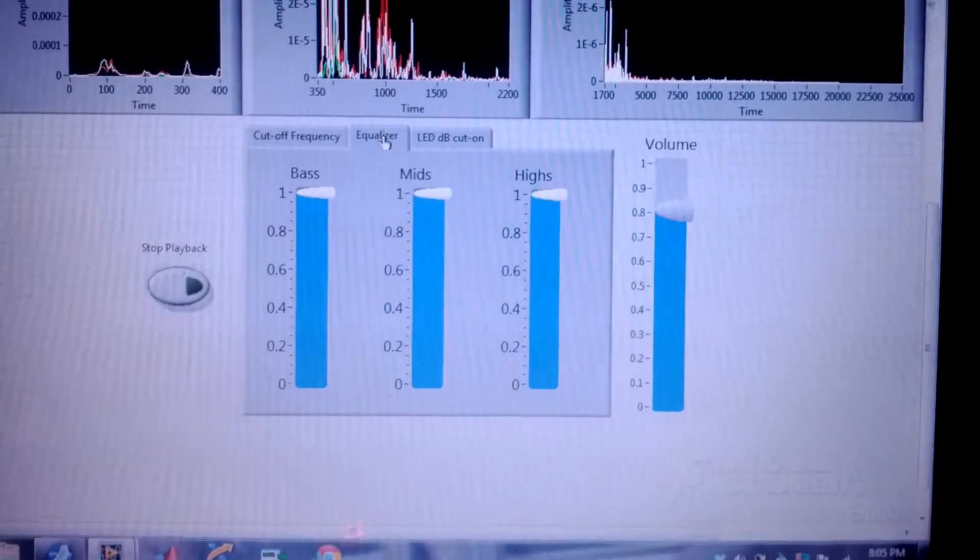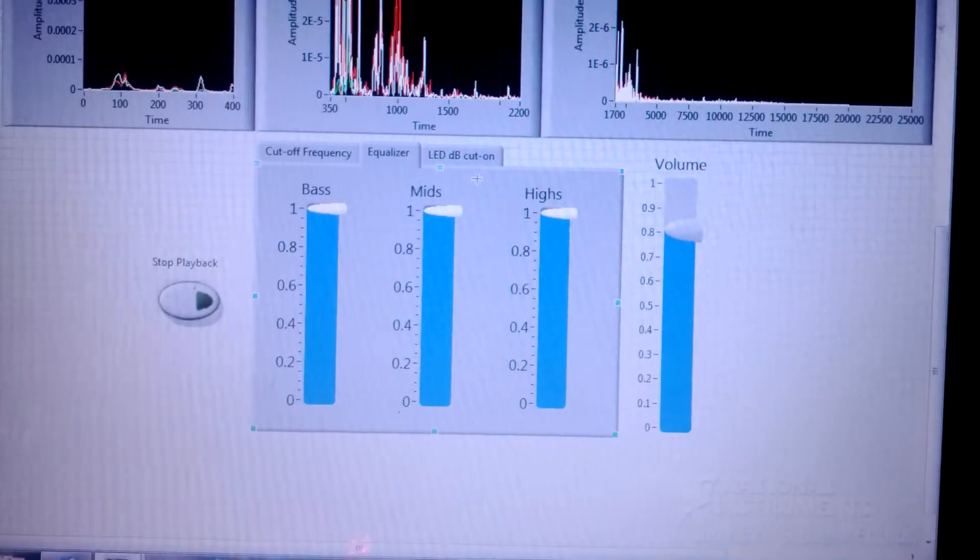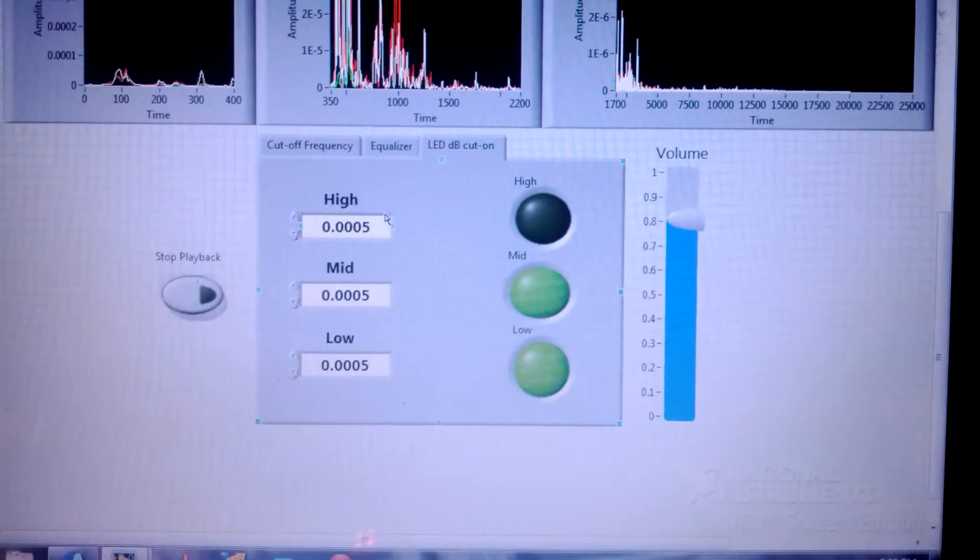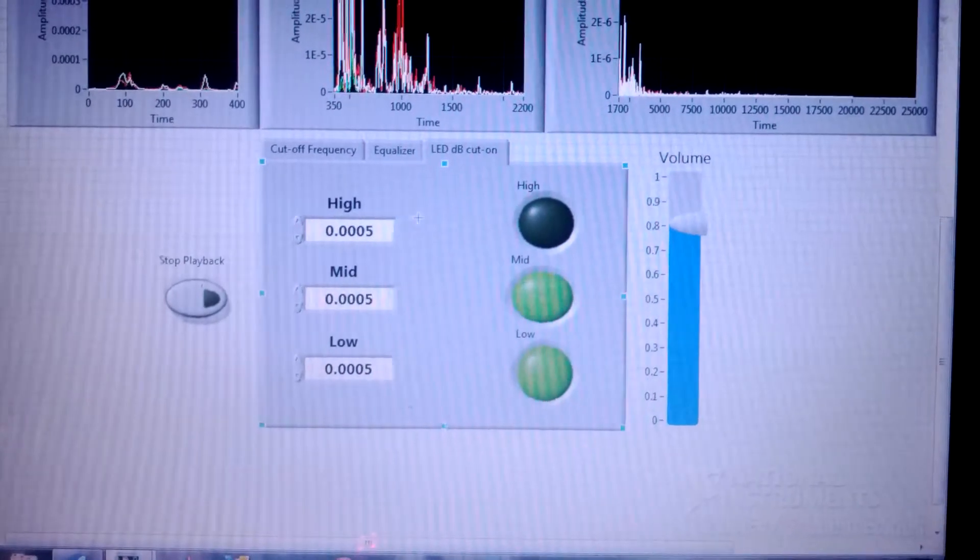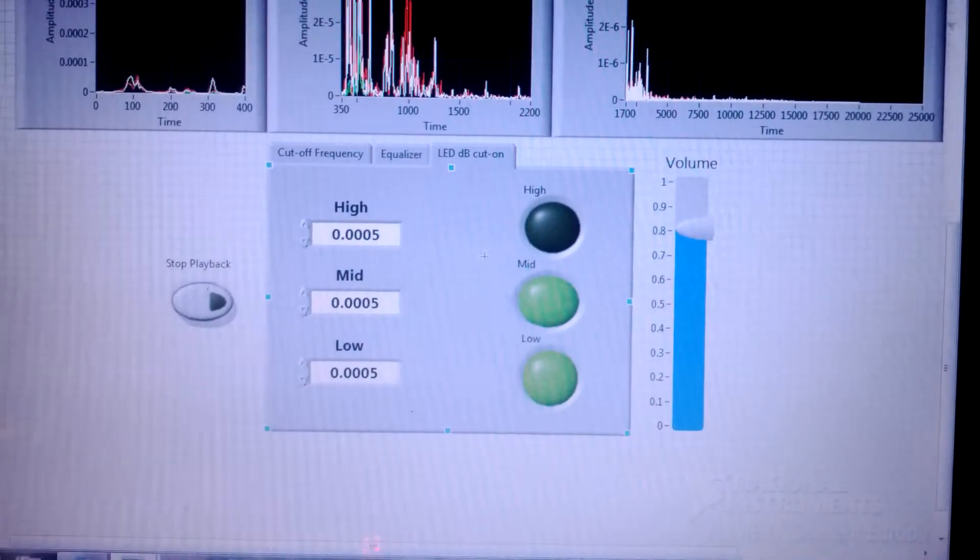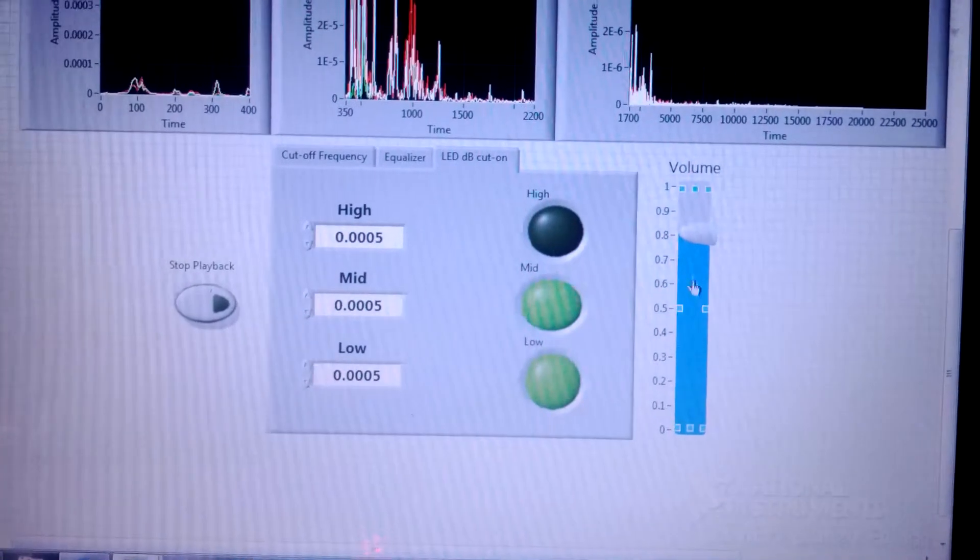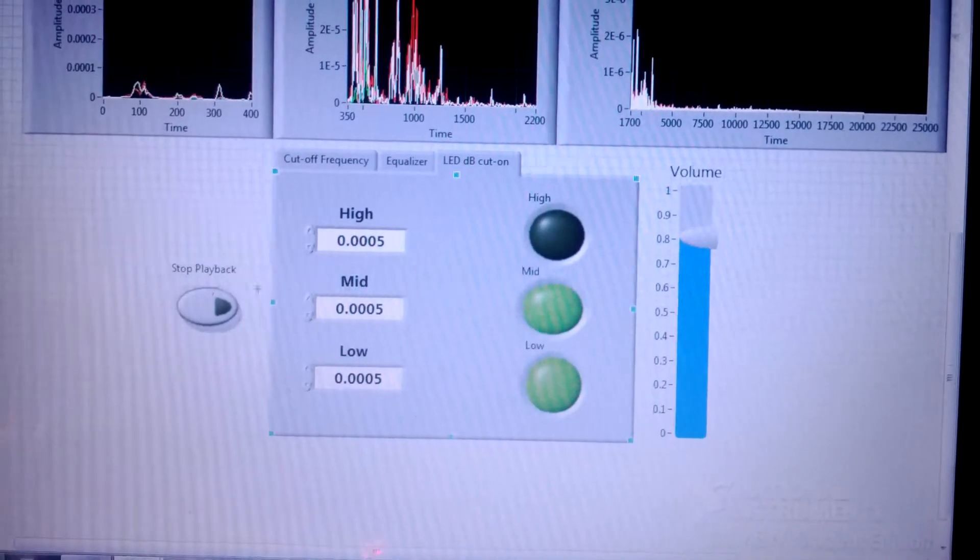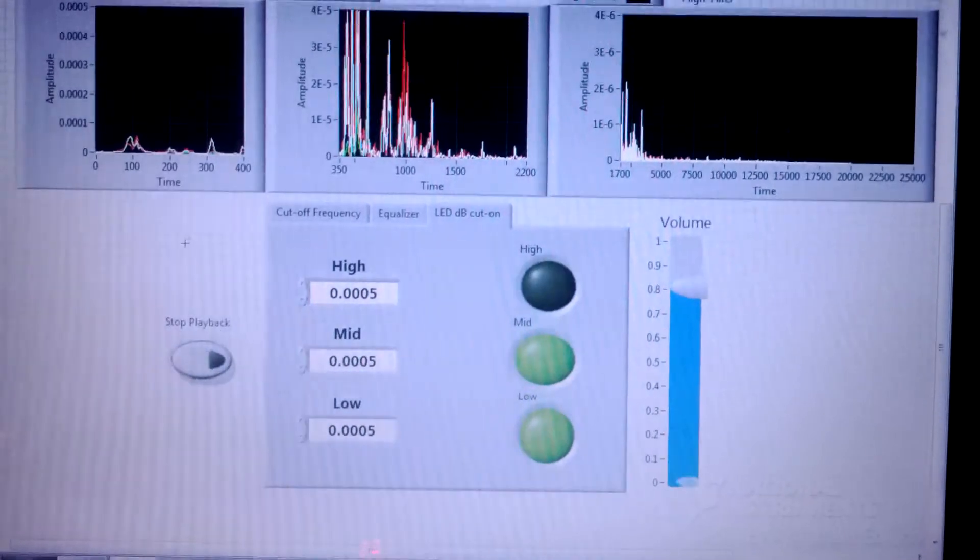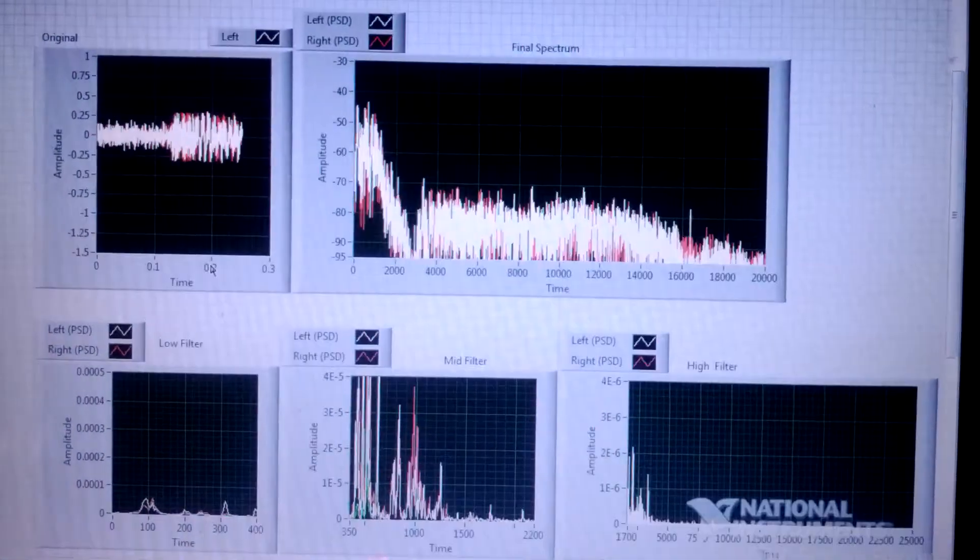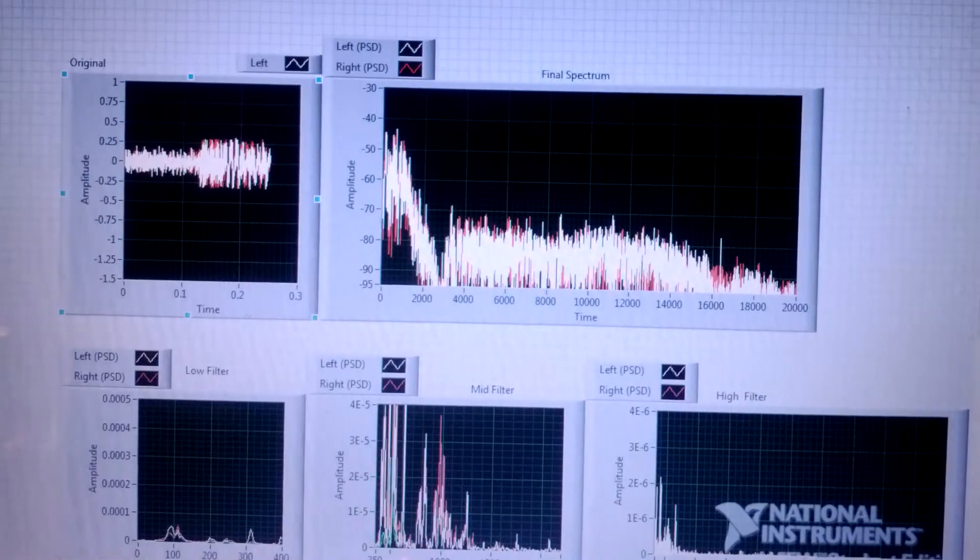Here are the equalizations for bass, mids, and highs. And of course, this is the decibel cut on ranges so that our LEDs can cut on. And then over here, what you can see is the volume and a stop button. So that's it for everything that I've got inside this program. Let's go ahead and demonstrate it.